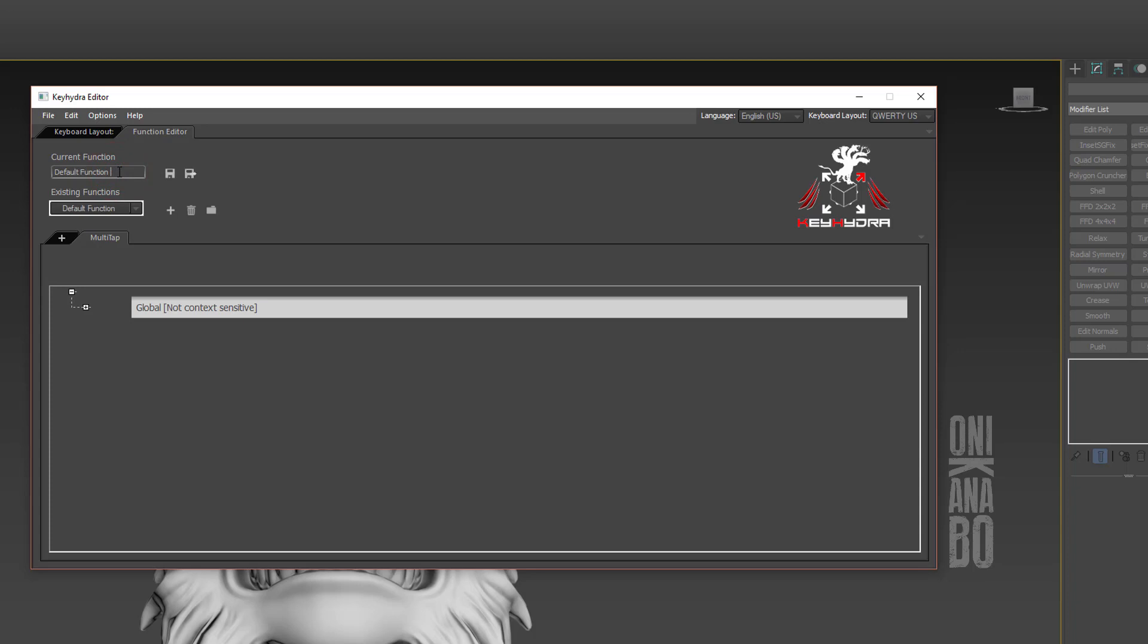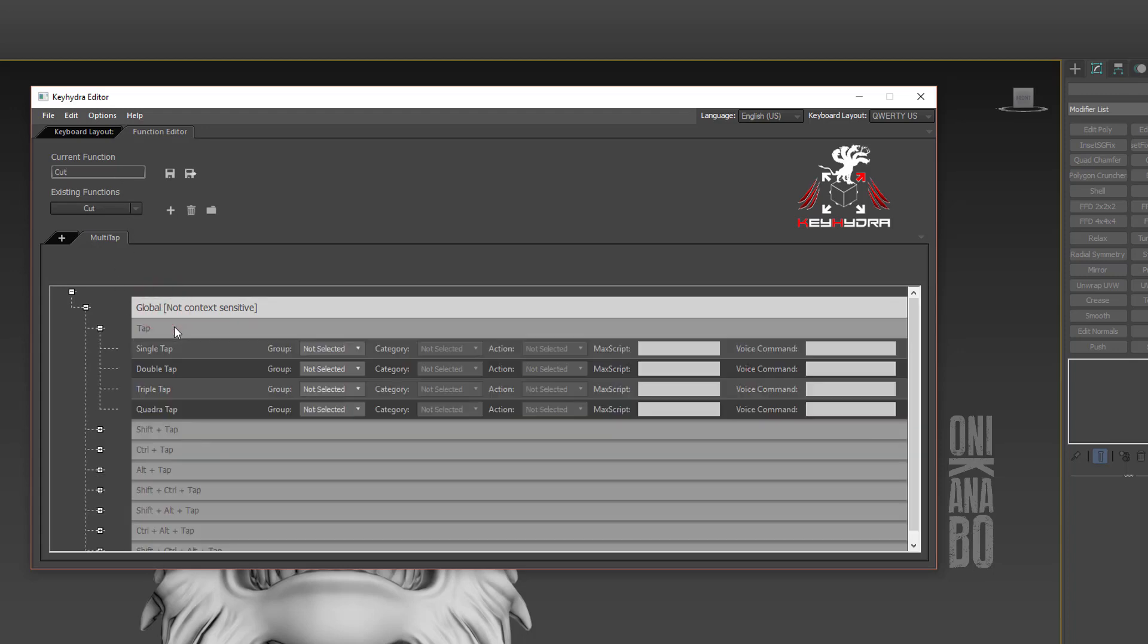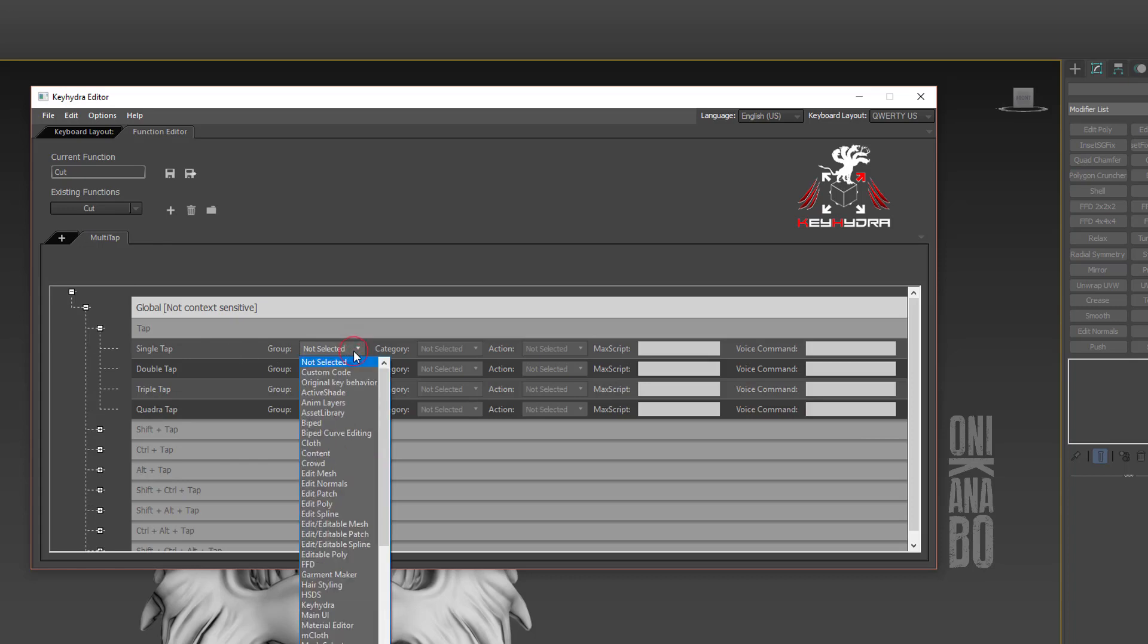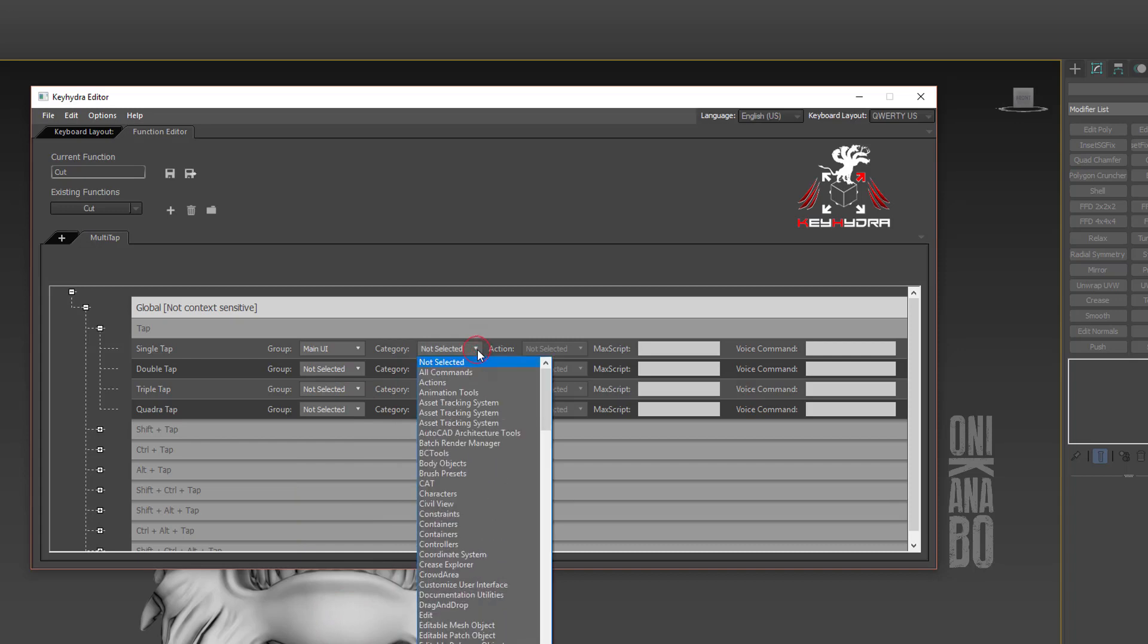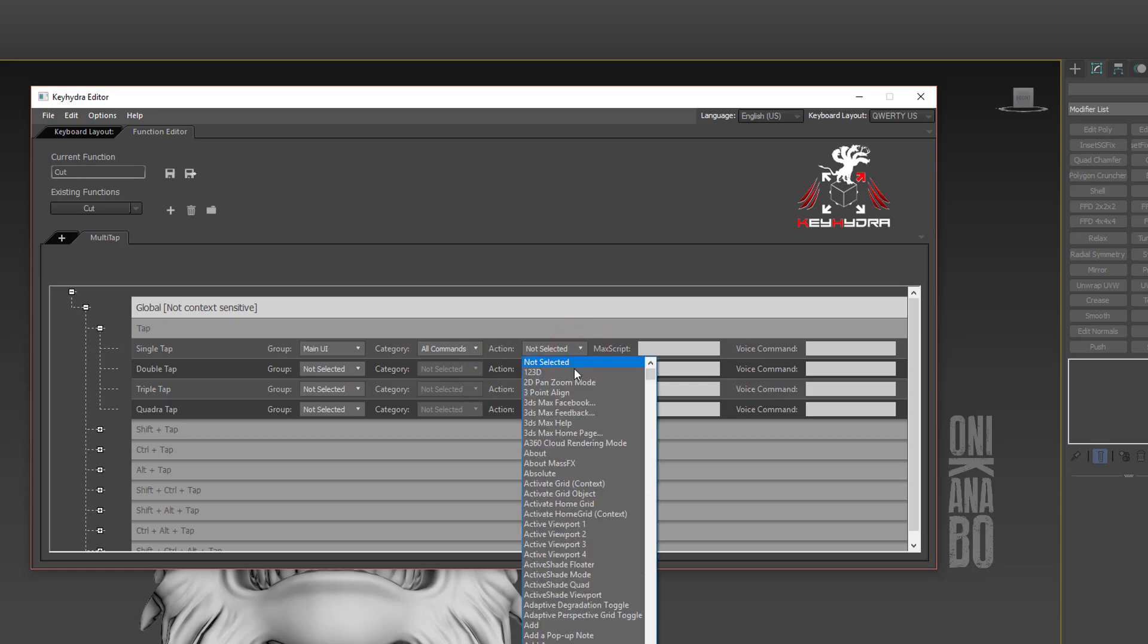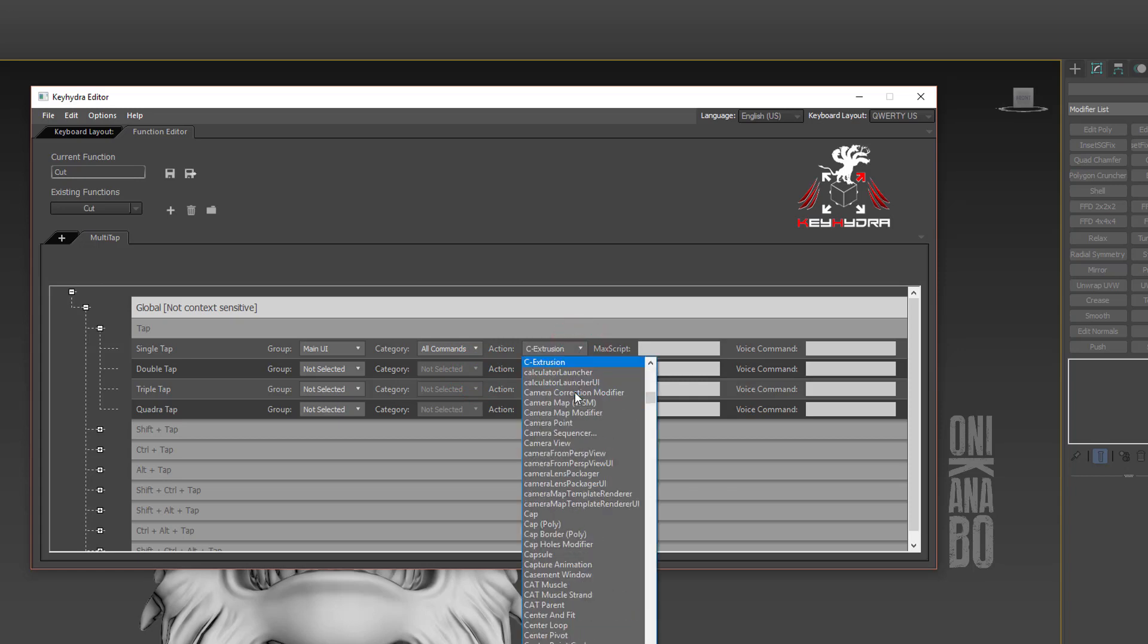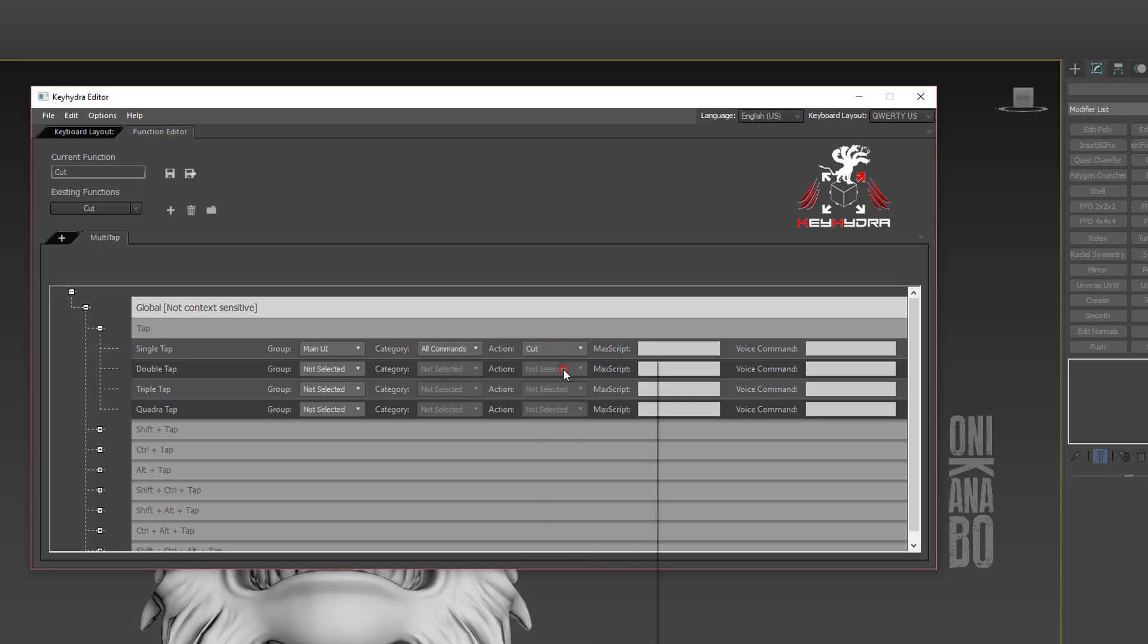It'll be our Cut function, so we'll name it Cut. We can now select the behavior of this new function by unfolding the tree and going to the Tap field. We'll pick Cut action as single tap input. It's all very easy - you just select what you want and it creates the function for you.